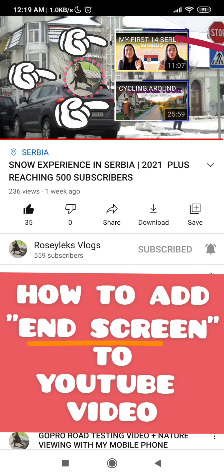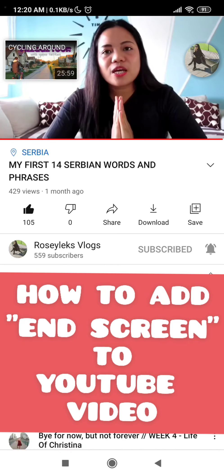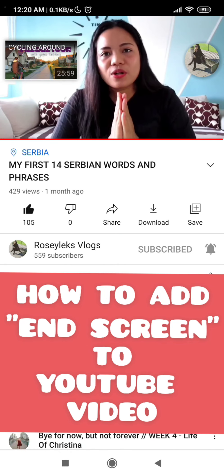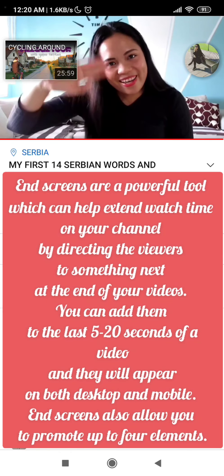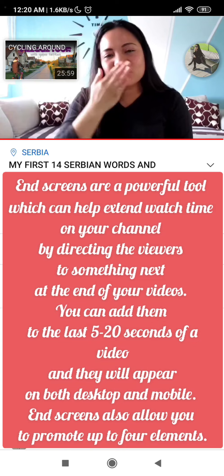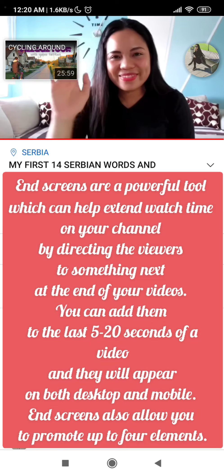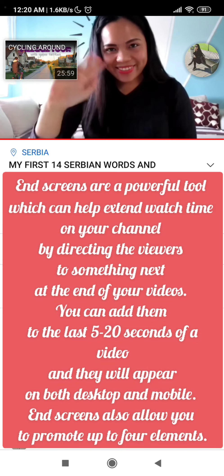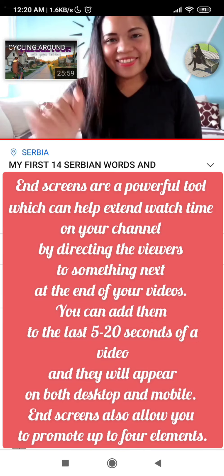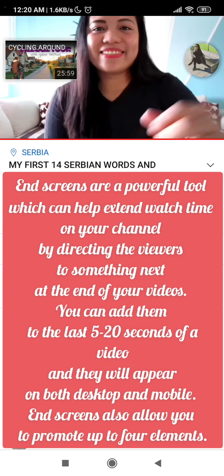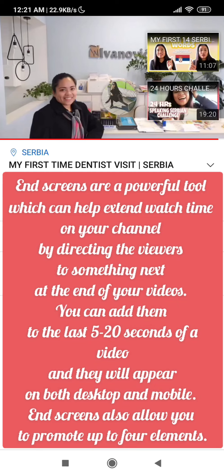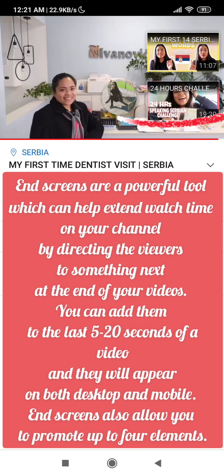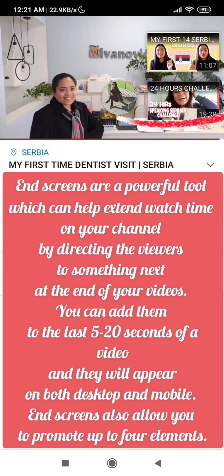And why is this necessary to all YouTubers? Well, end screens are a very powerful tool which can help extend watch time on your channel by directing viewers to something next at the end of your videos.